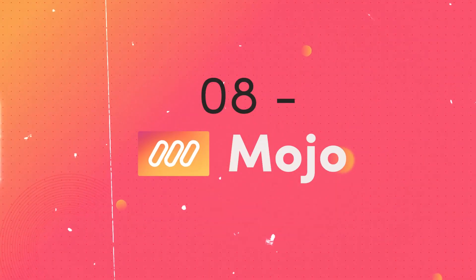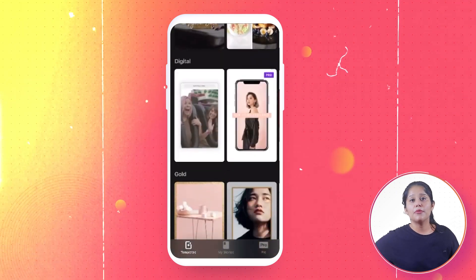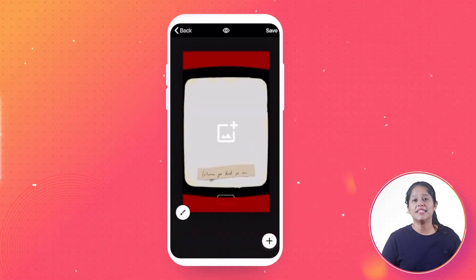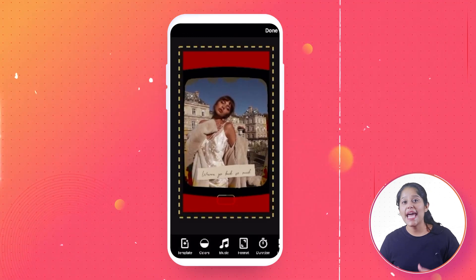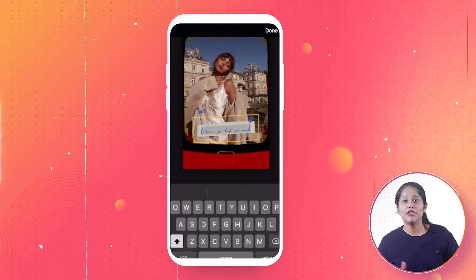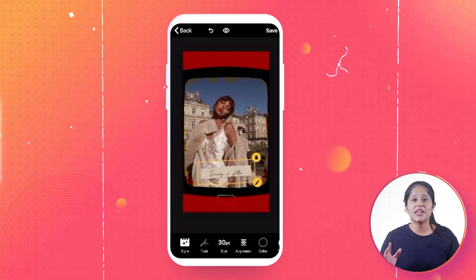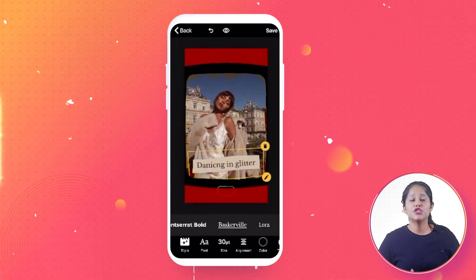Next is Mojo. Mojo is one of the go-to applications for gorgeous Instagram Stories. With the help of the program, users may choose from a variety of attractive pre-made templates and edit them with images, text, and other elements. There are several categories from which to choose, including food, storytelling, travel and fashion, movie, shopping, and many more.